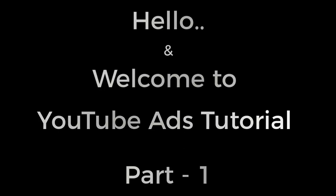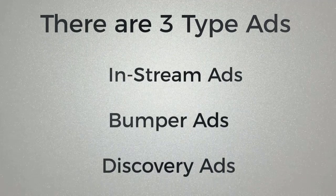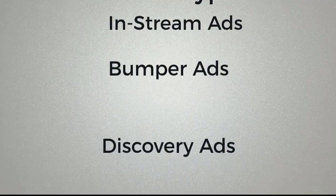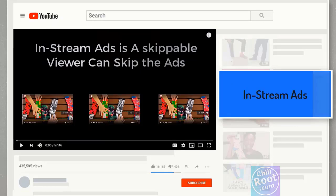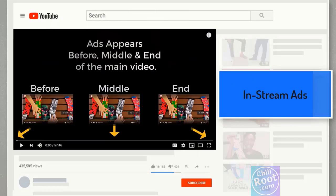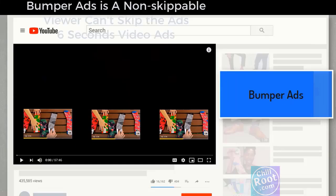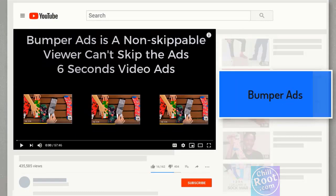Hello and welcome to YouTube ad tutorial part 2. If you guys didn't watch part 1, then check it out. We put the link in the video description.